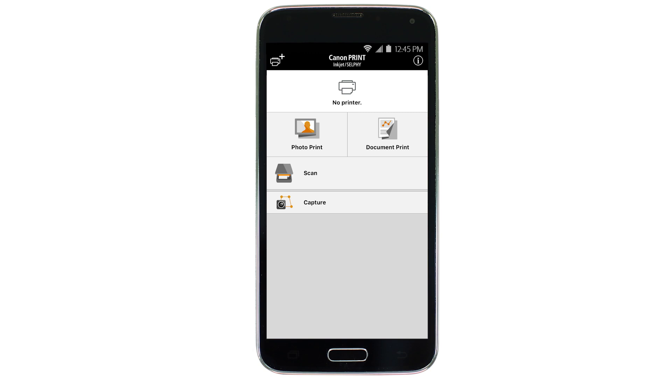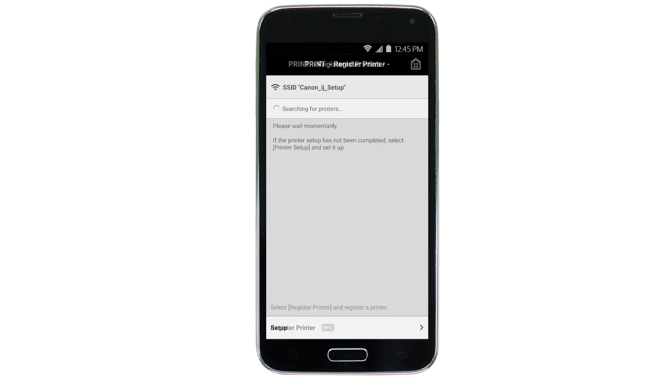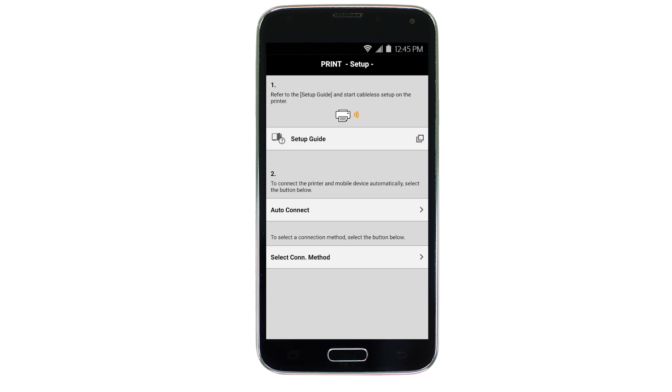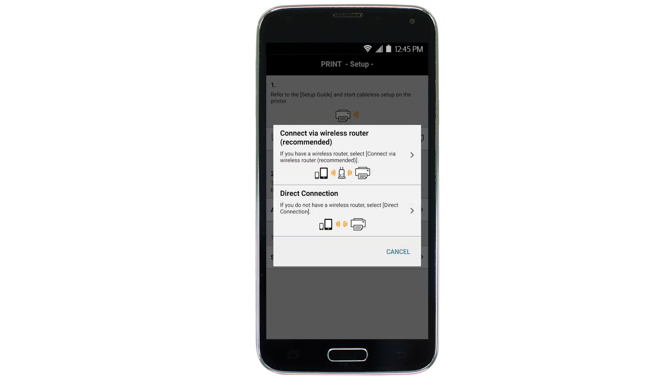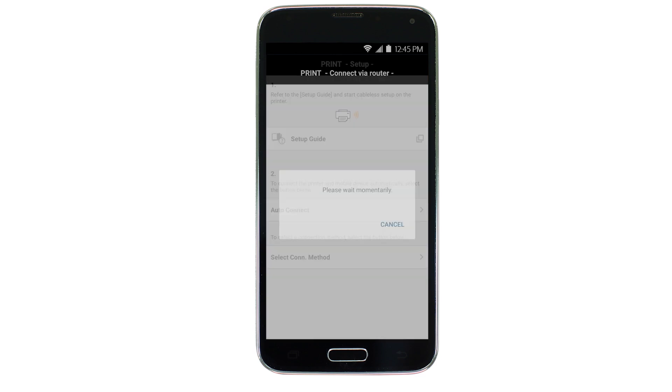If not, tap the Add Printer icon. Tap Register Printer. Then tap Setup. Tap Select Connection Method. Next, tap Connect Via Wireless Router.